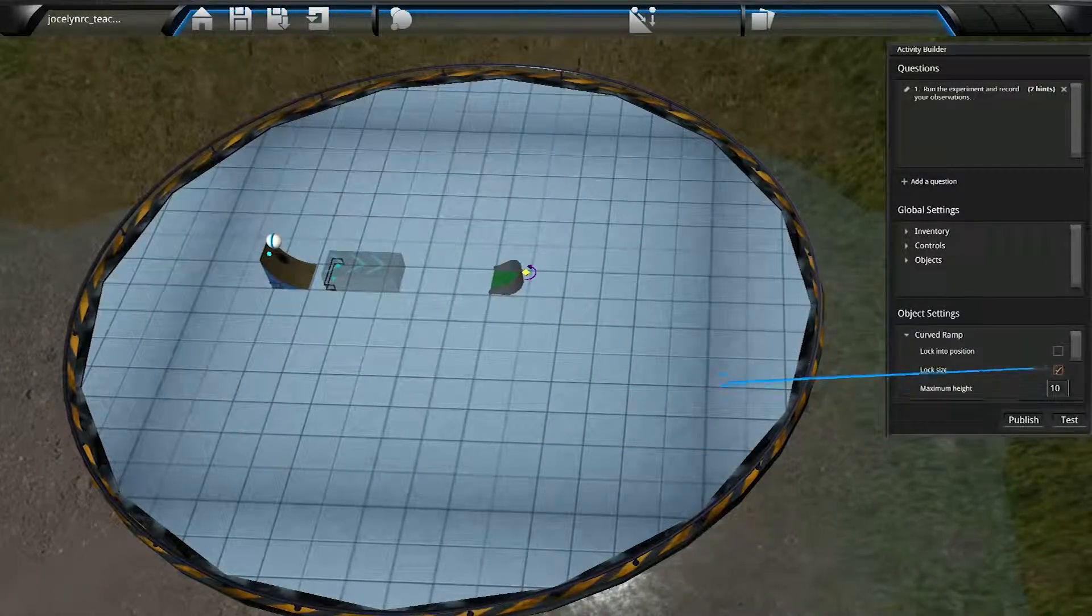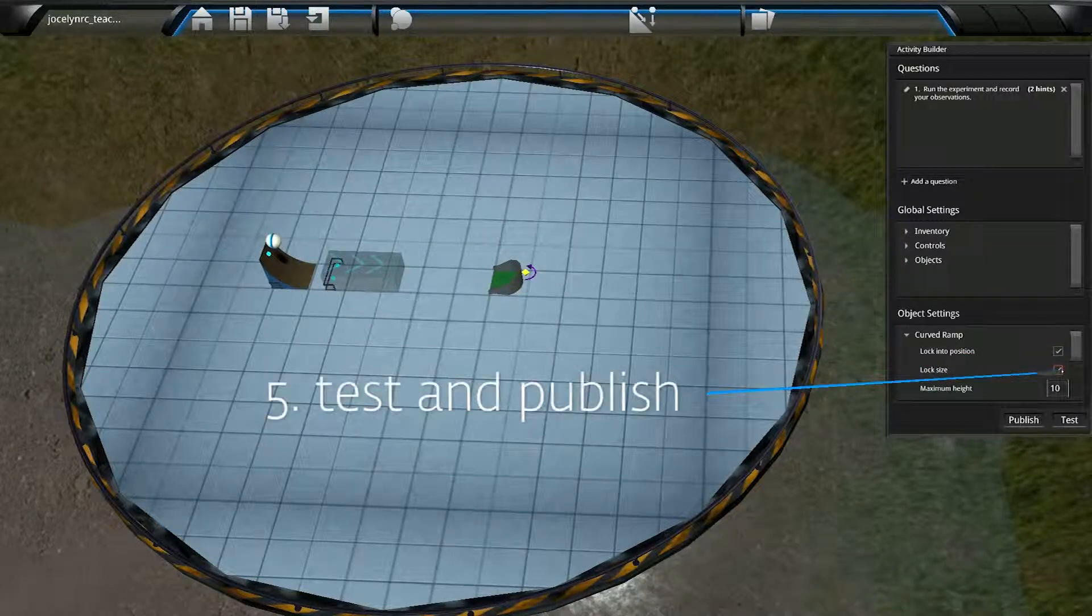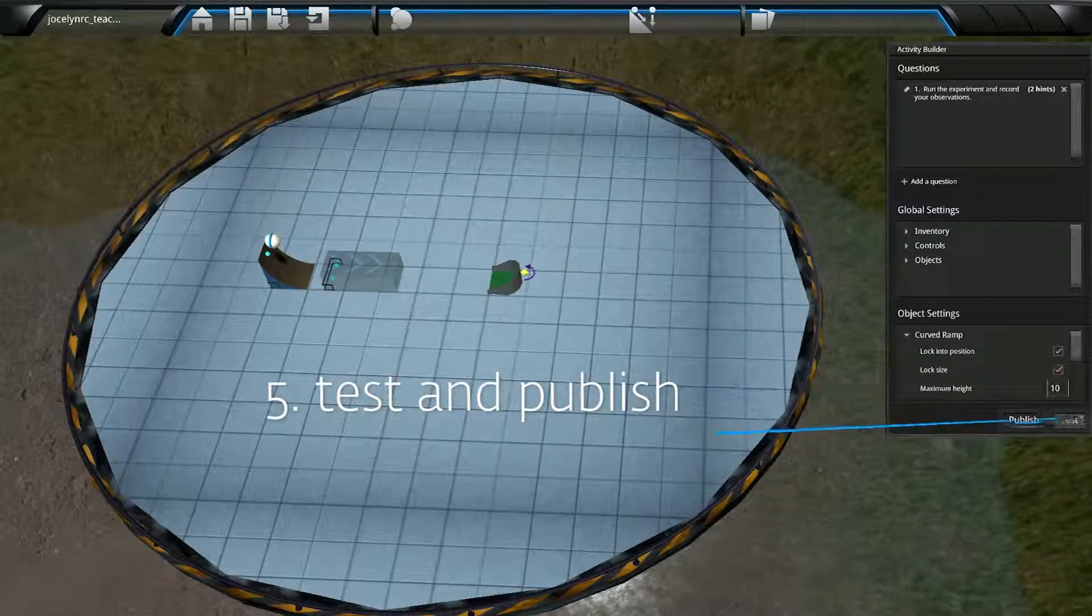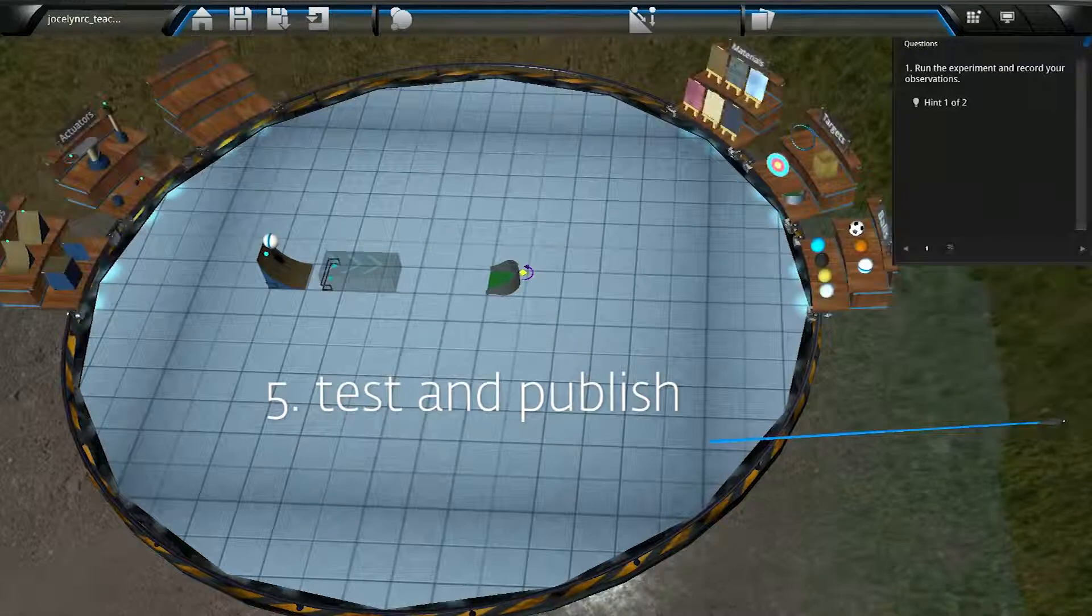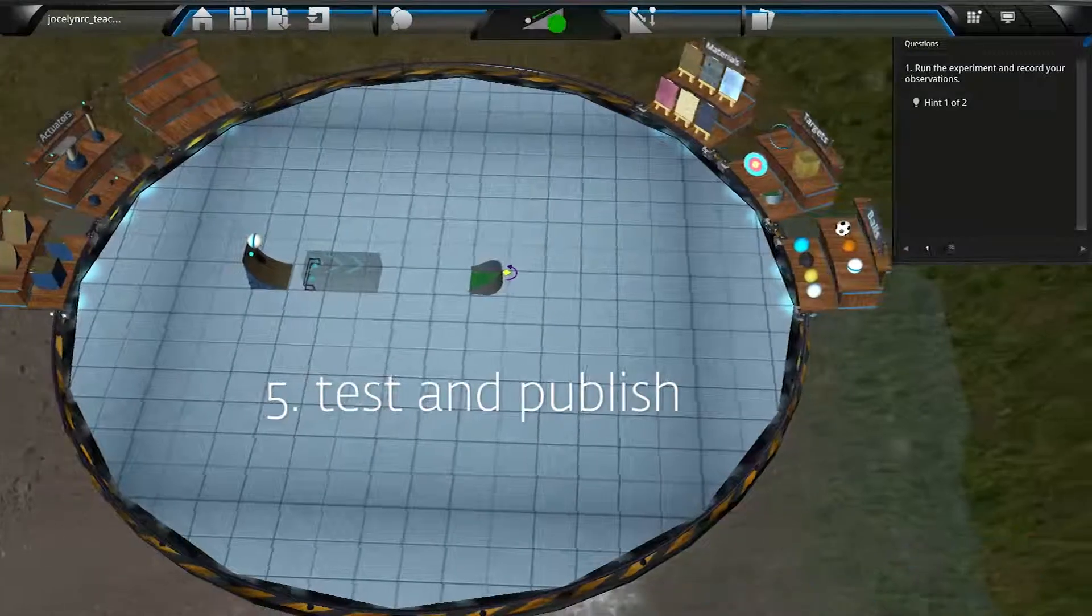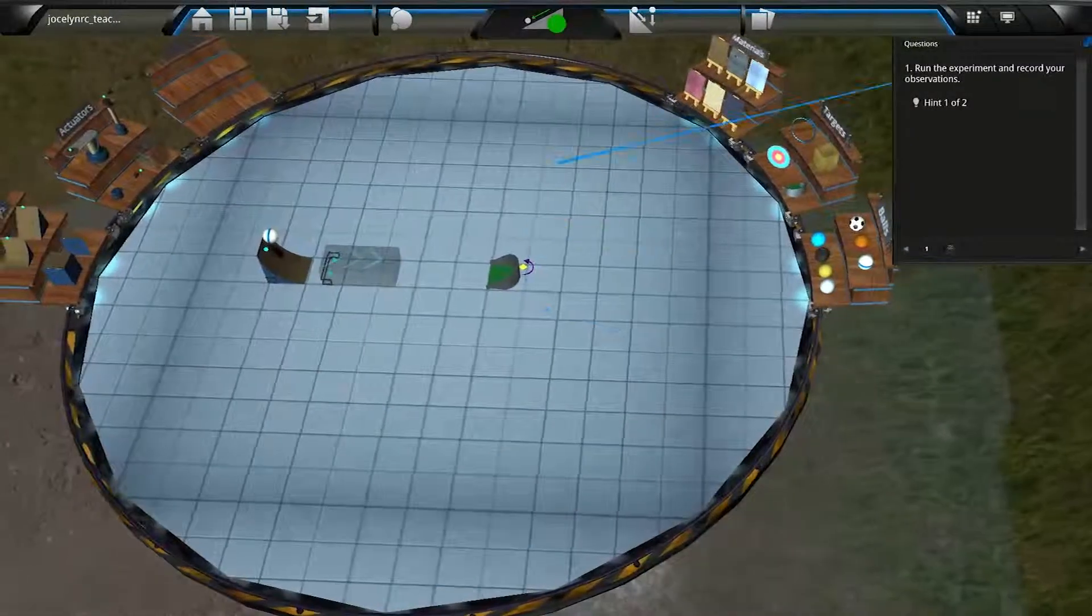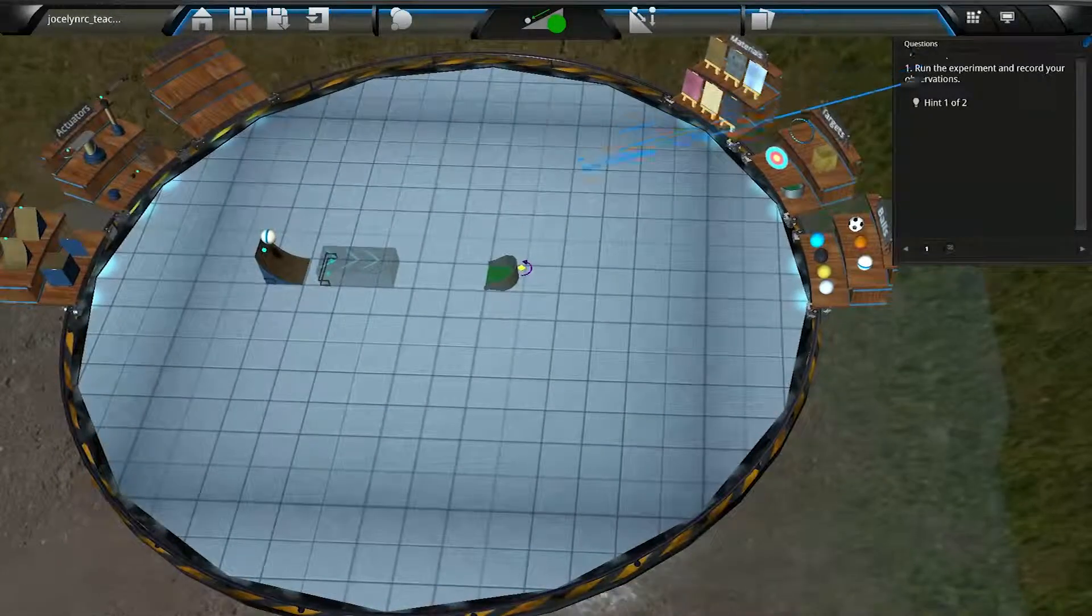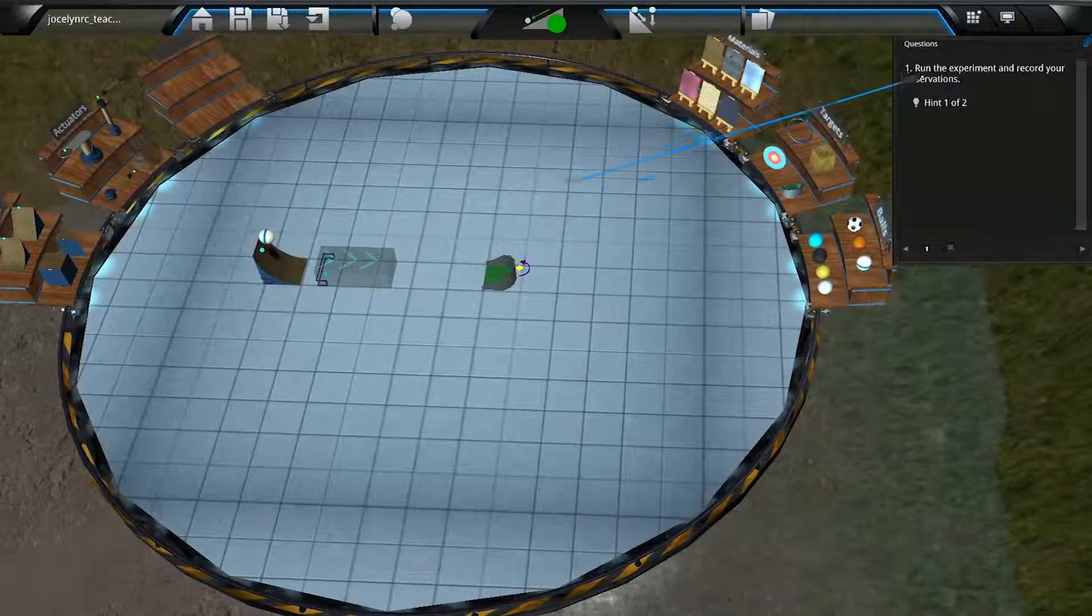Now we're on to Step 5. Here we can test and publish the activity. So let's click the Test button. The Activity Builder window closes. If we wrote any questions or instructions, the questions dialog appears.